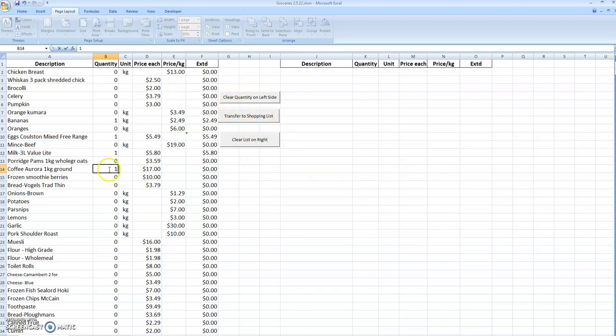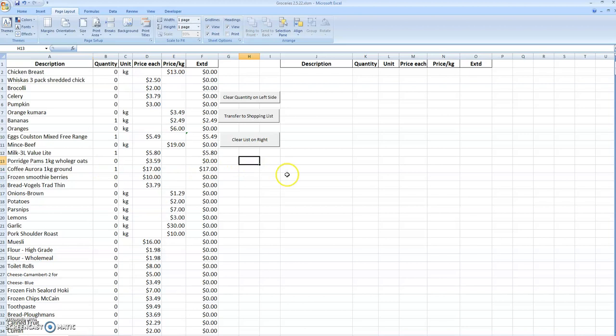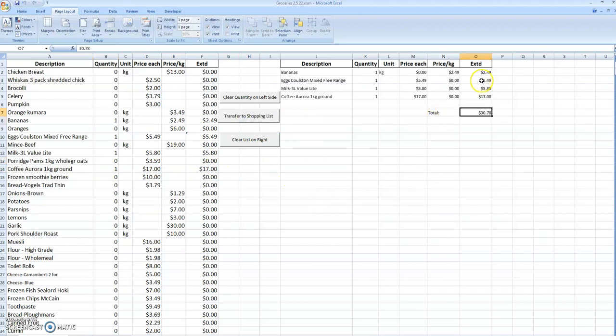One of the catches is sometimes it thinks it's still doing something, so you have to click over there. Once you've done that, it prints out your listing of what you're going to buy this particular week.